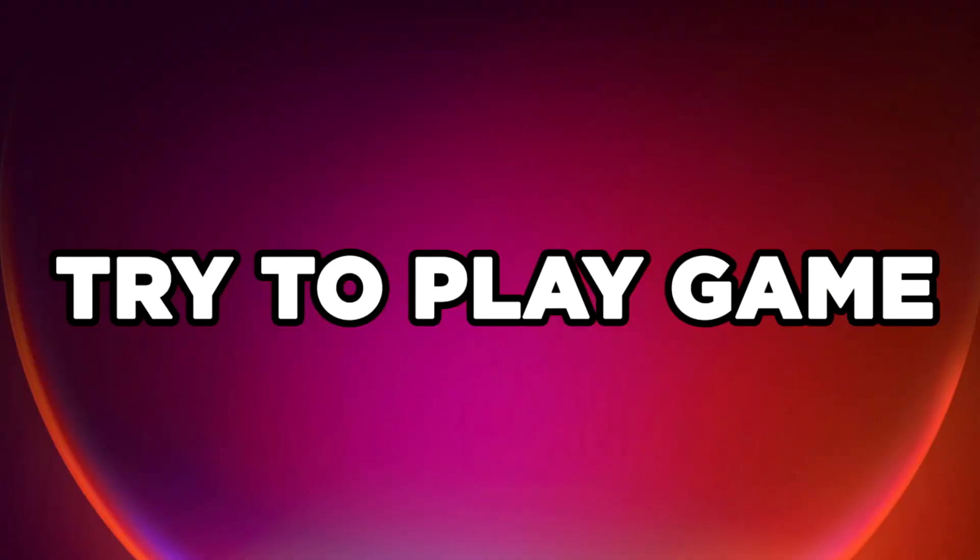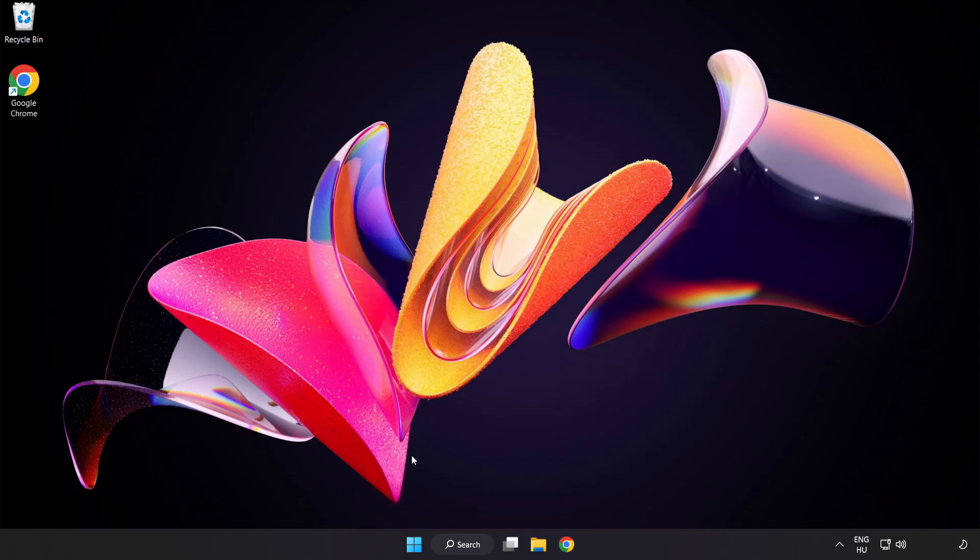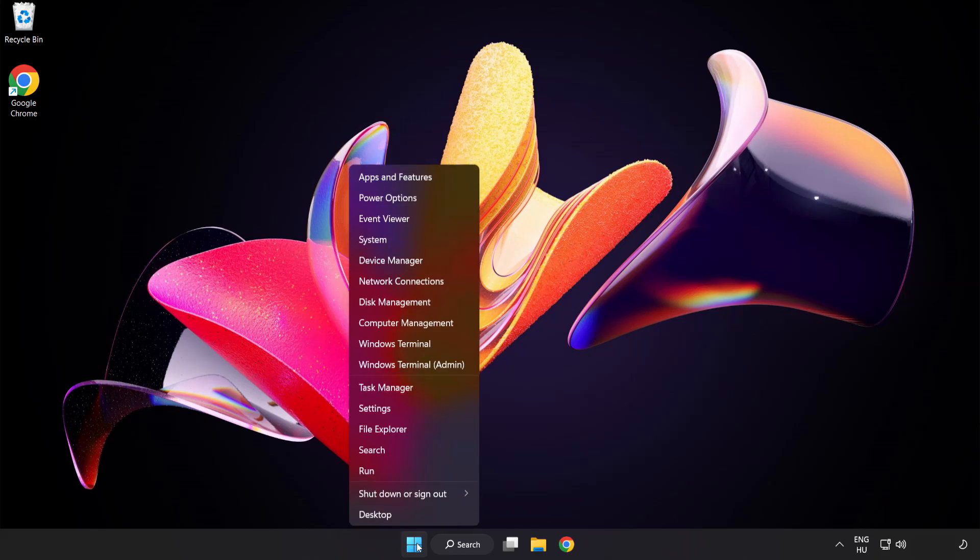Try to Play Game. If that didn't work, right-click Start Menu. Open Task Manager.